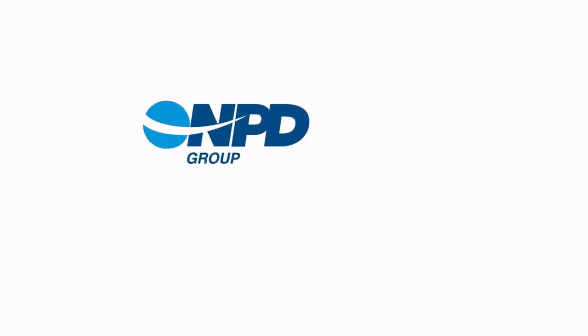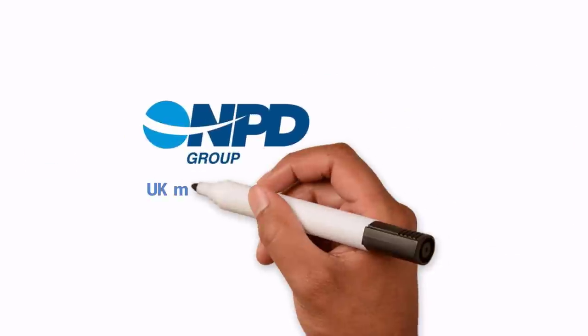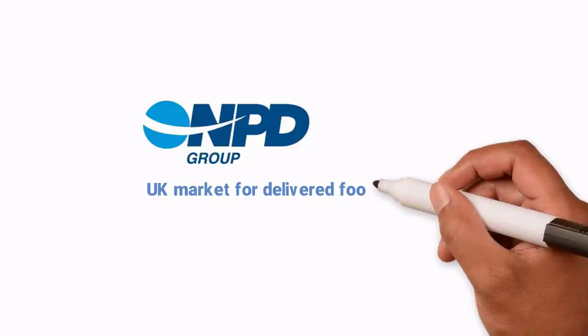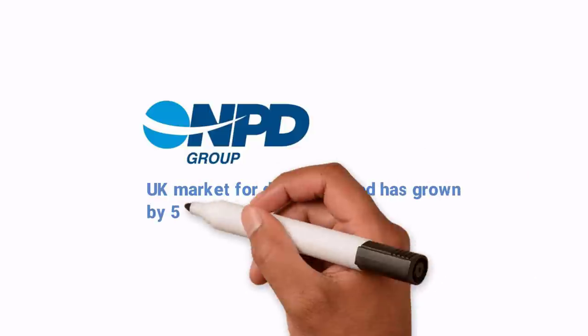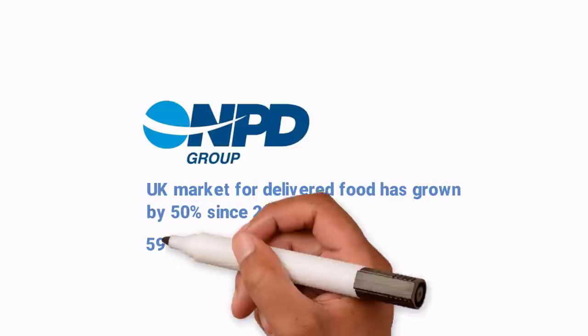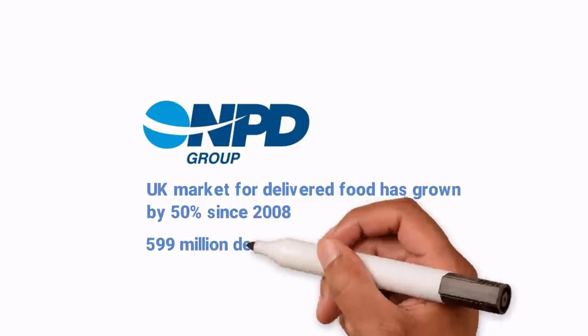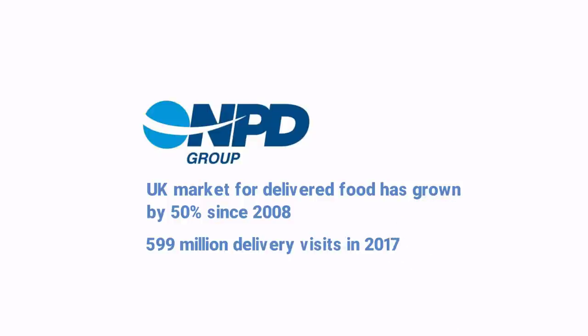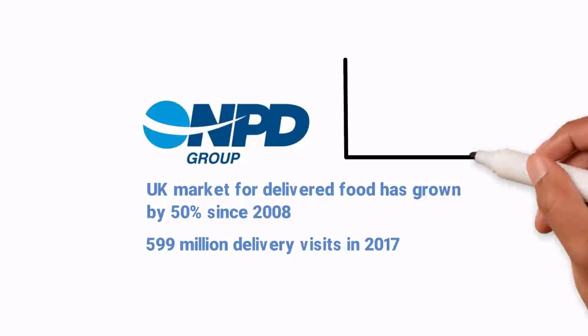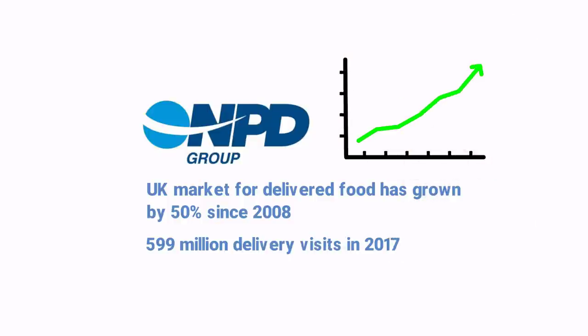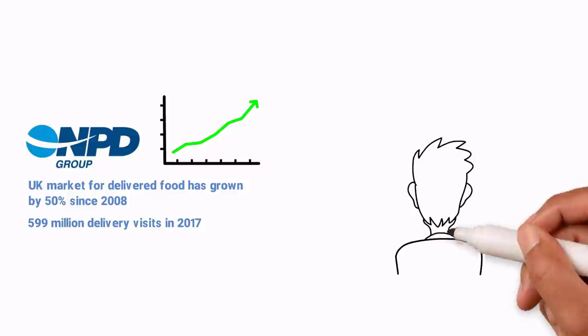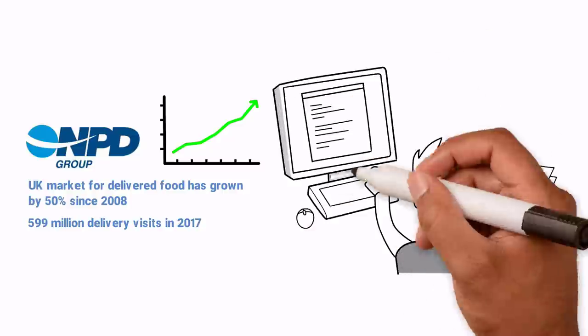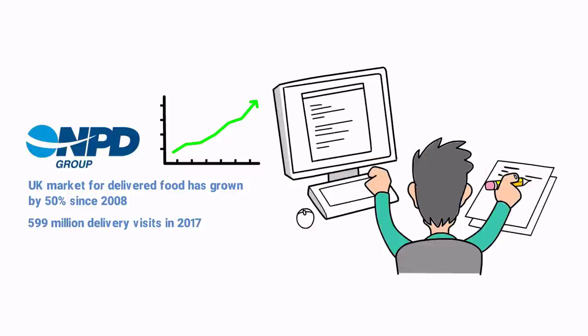Industry analysts, the NPD Group, say the UK market for delivered food has grown 50% since 2008, reaching 599 million delivery visits in 2017. That's only going to continue to grow. Research which app or apps you want to team up with.